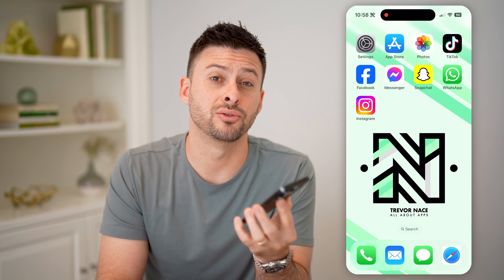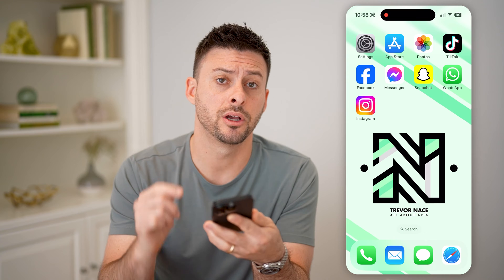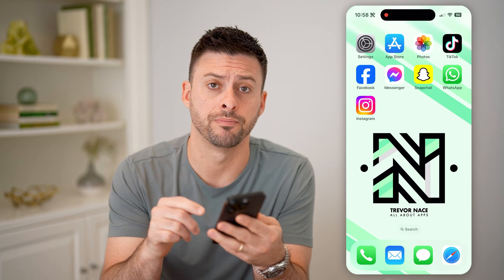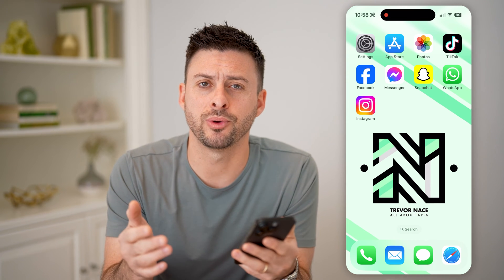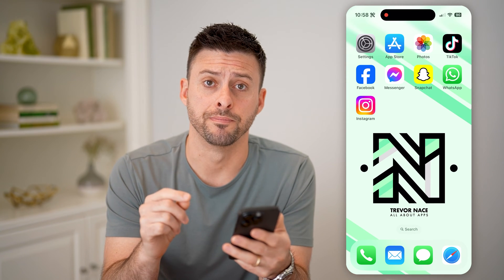Hey guys, Trevor here. And in this video, I'm going to show you how to check not interested on Instagram. It's pretty quick and easy, so let's jump right in.